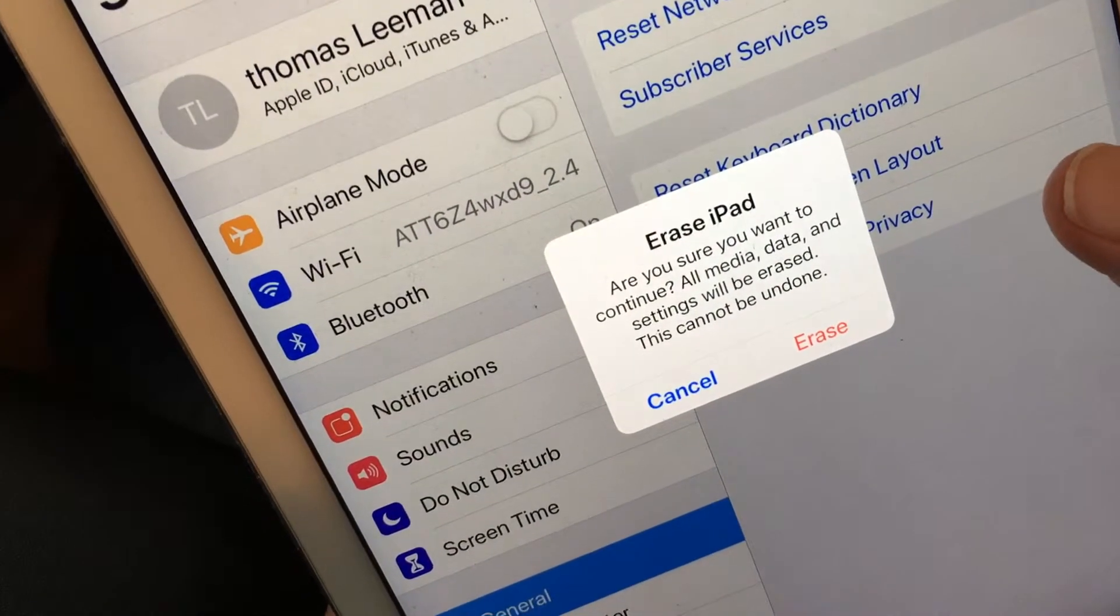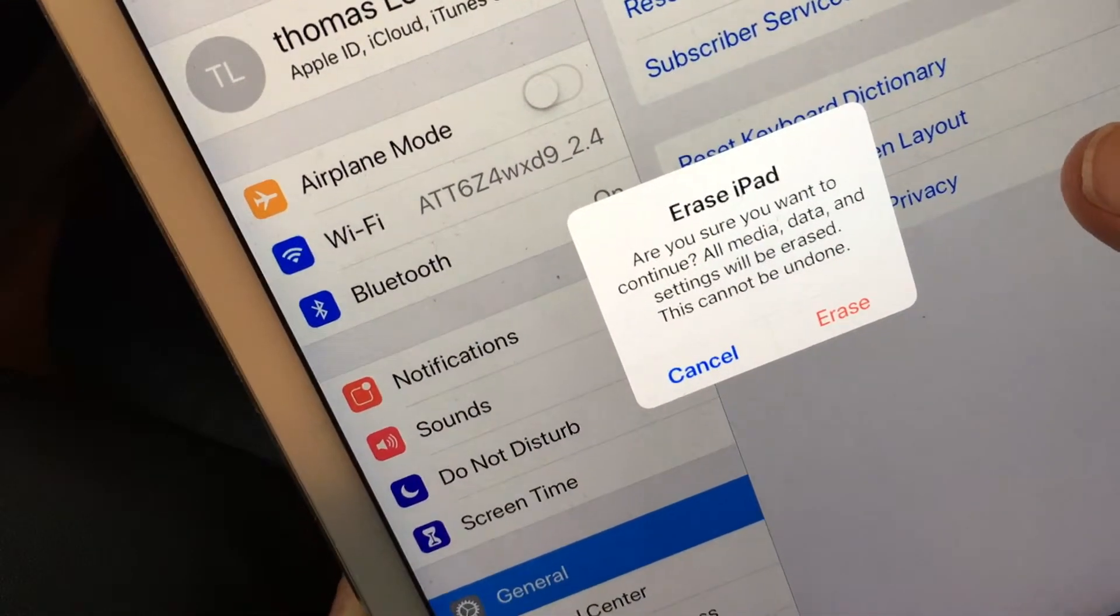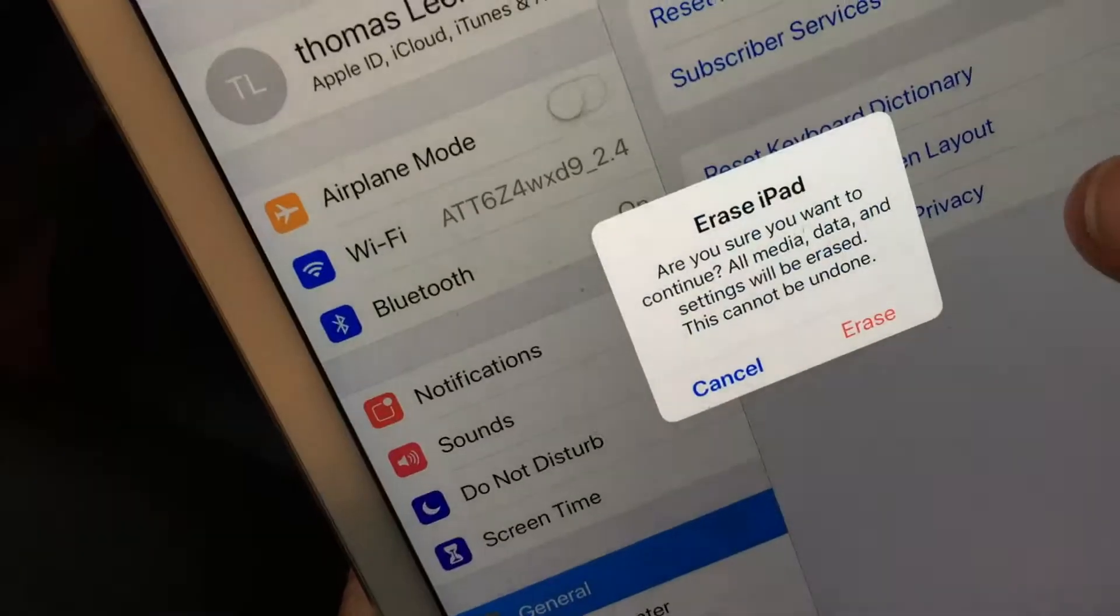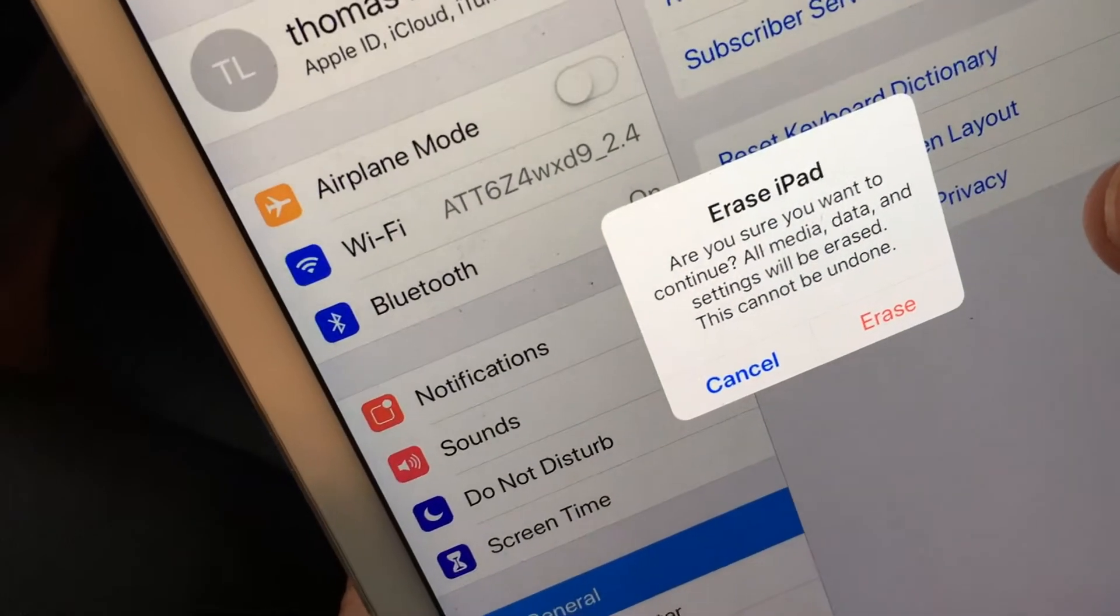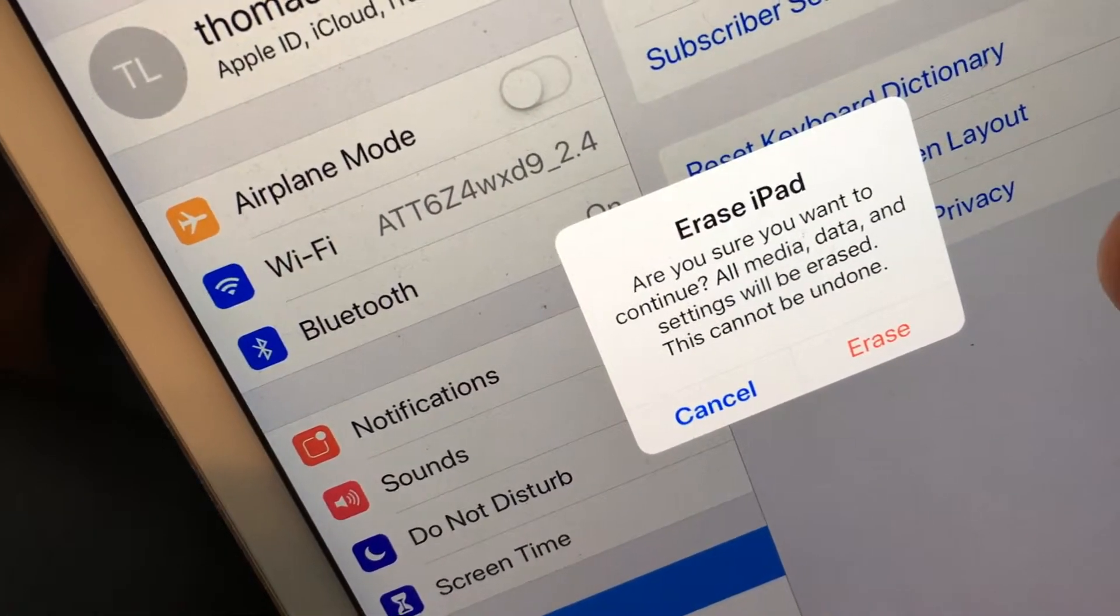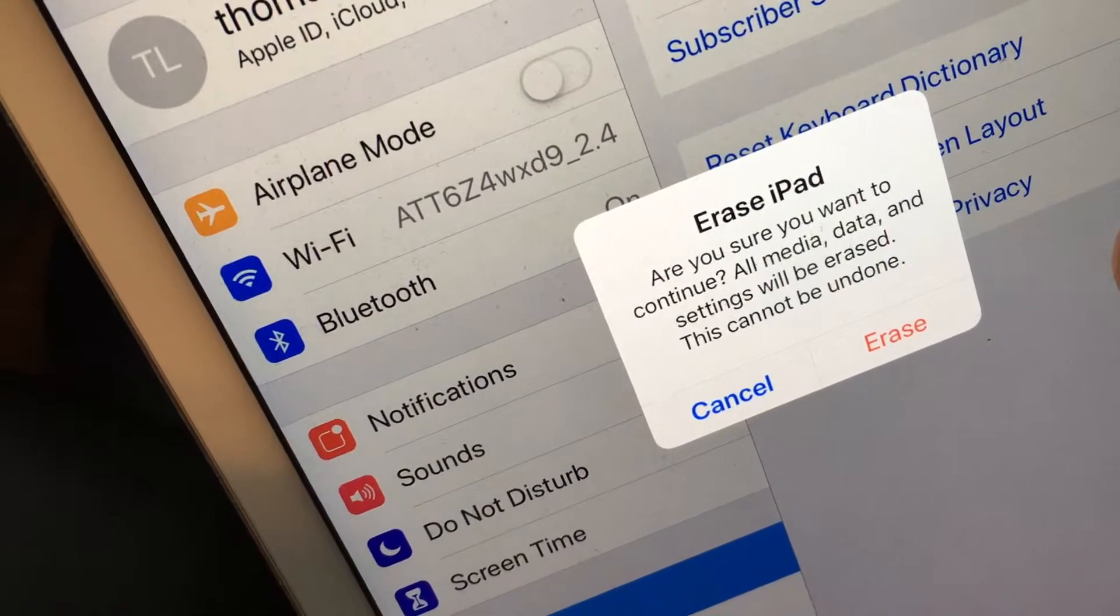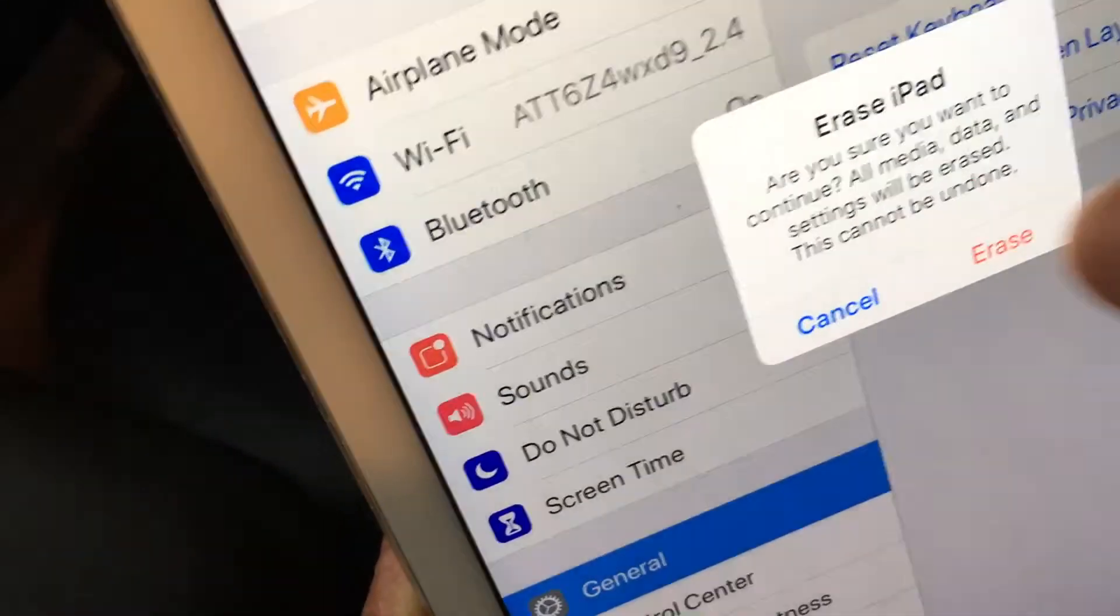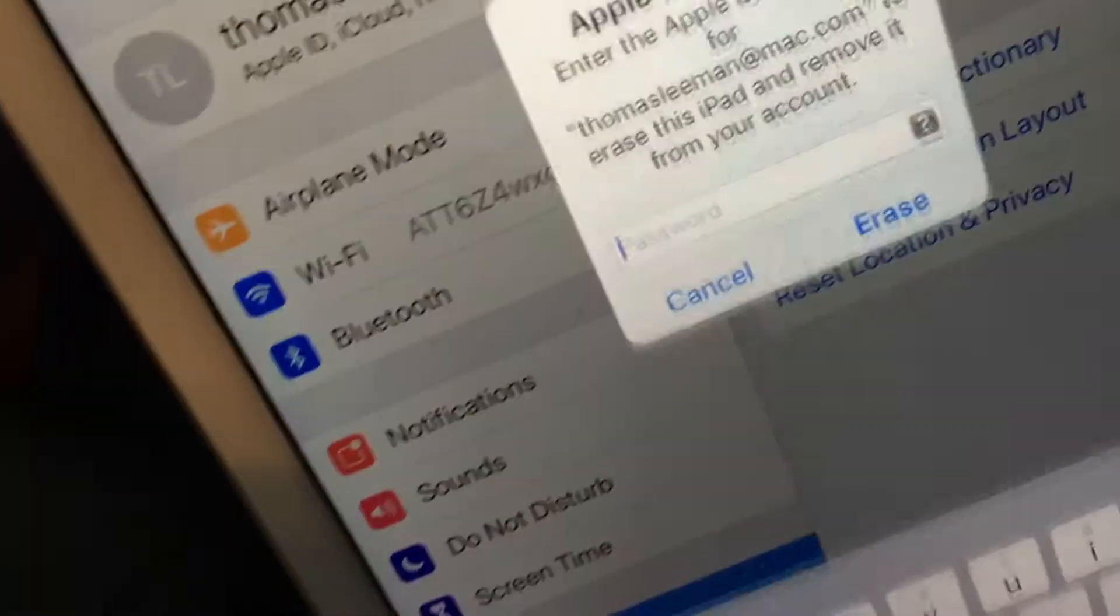Oh, are you sure you want to continue? Yeah, I do. Dismiss. Erase. Press it. Come on. Do it. Don't be scared. You can do it. Here we go.